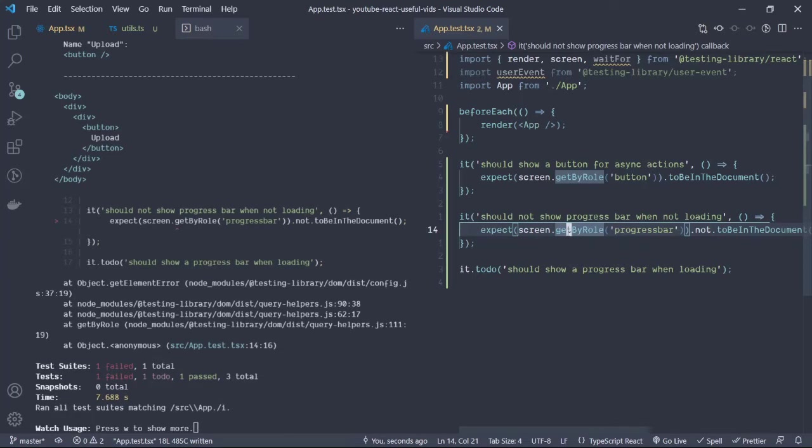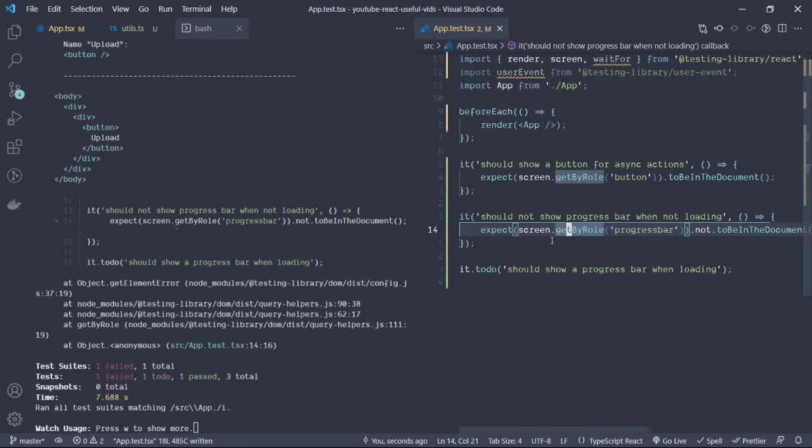In order to check for states where the element may or may not be available in the document, there is another function that we can use which is provided by the React testing library, which is called queryByRole.